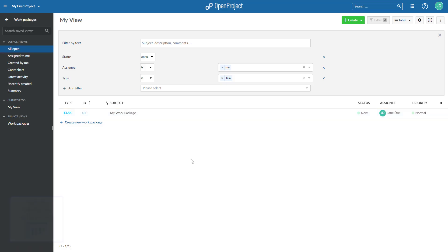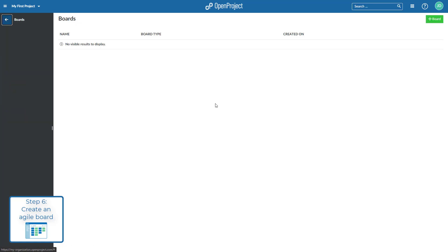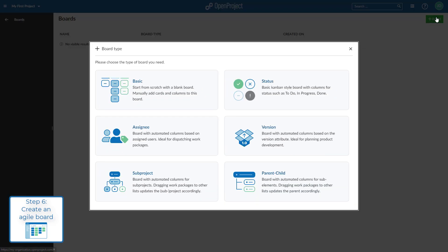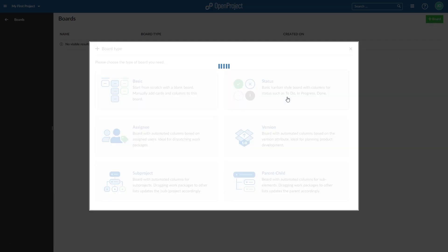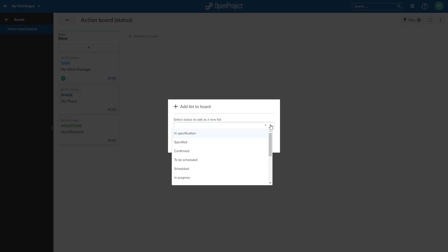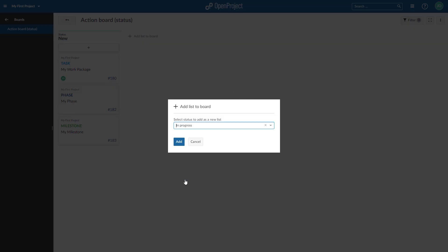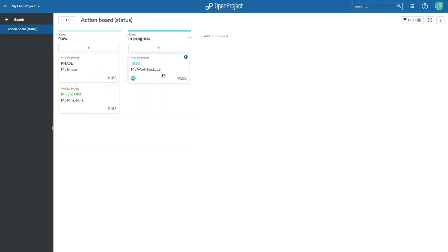To organize your team, you can create various agile boards. Go to Boards and click Add Board. Choose the type of board you need, for example, a Kanban board with status columns. Add the lists you need to your board, for example, new, in progress, done. Existing work can be added as cards to the boards, or new ones can be created within the lists. Moving the cards will update their attributes, for example, the status. Clicking the info icon will display the details.